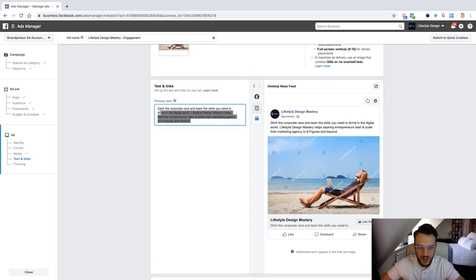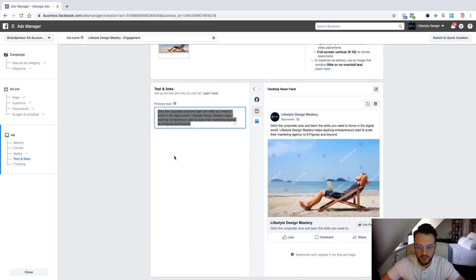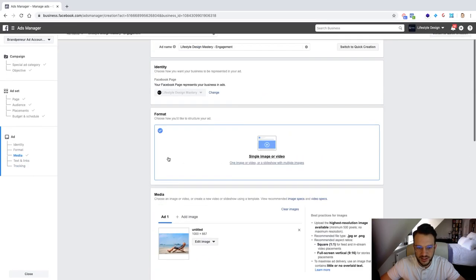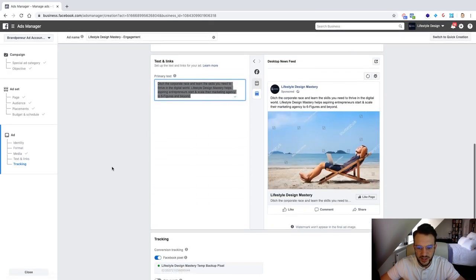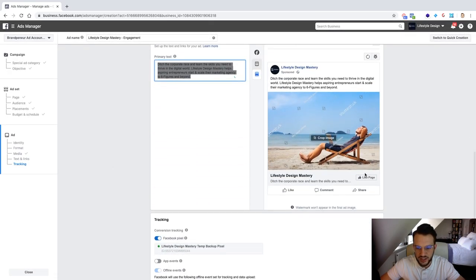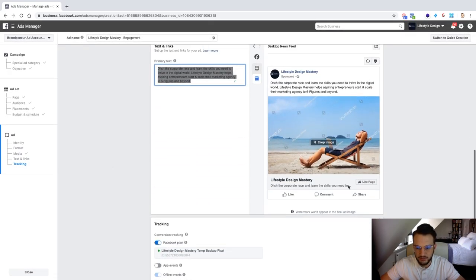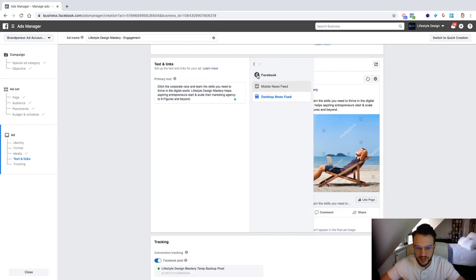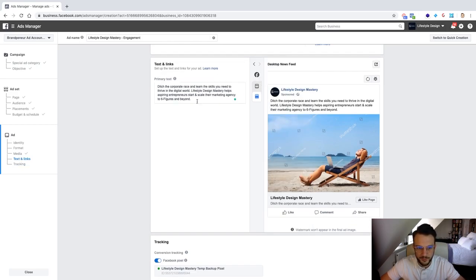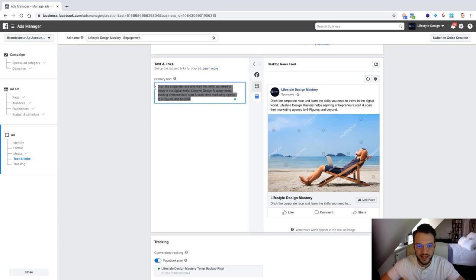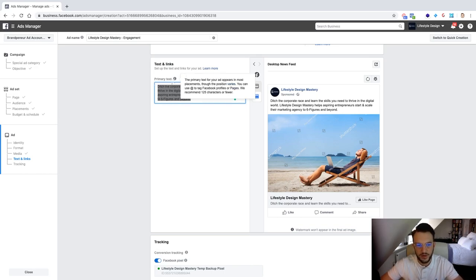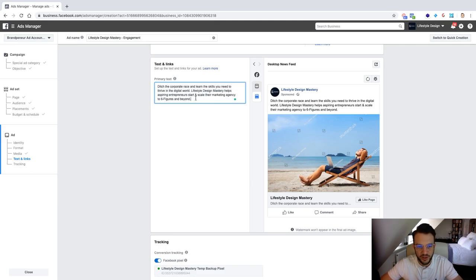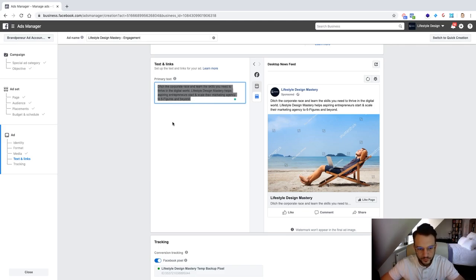And then in terms of the primary text that is literally the only thing we can still change. We can't change the objective because obviously it's just the page likes so we can't do anything with that. But in terms of the primary text basically they get this from the about section of your page. So if you're unhappy with that then obviously you can remove that or change it up in your about section of the Facebook page or you can just change it here.